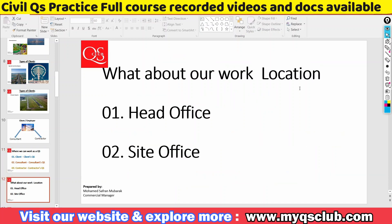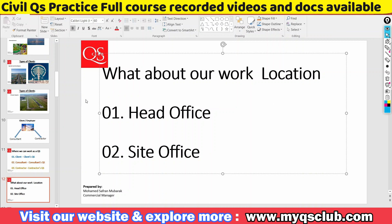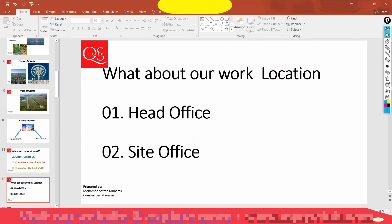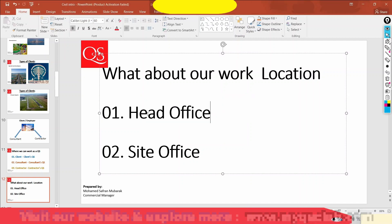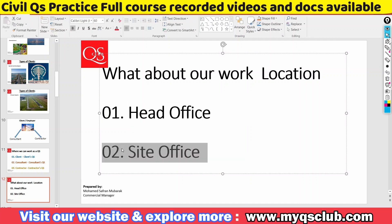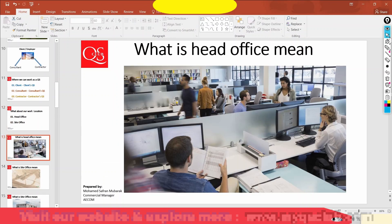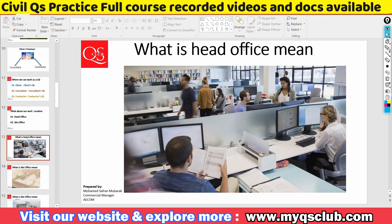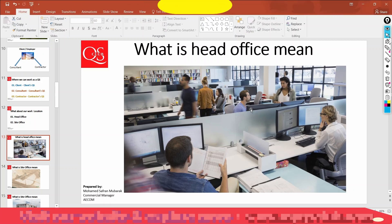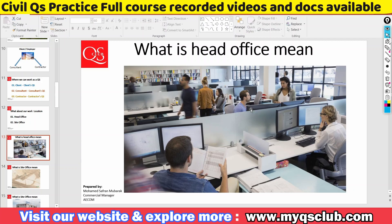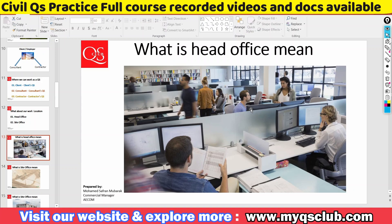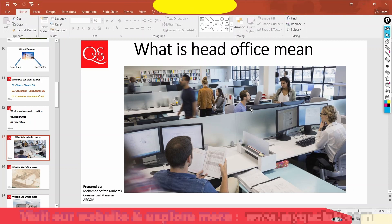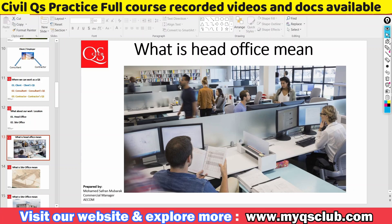Guys, here is another question: this is the civil QS — where is our work location? We can work as head office. Then we can also work as site office. What does head office mean? Normally, you can work as a pre-contracting stage — that is, in the tender and estimations — as a head office QS.